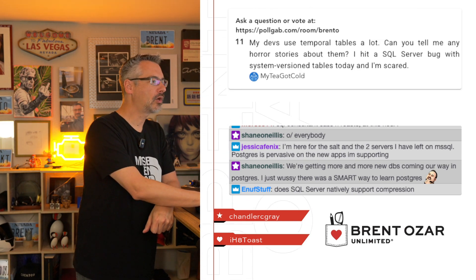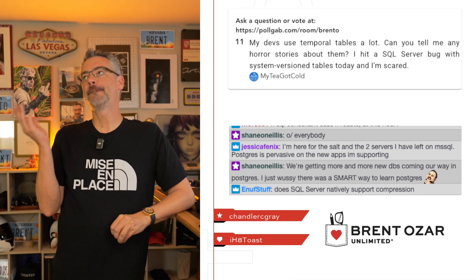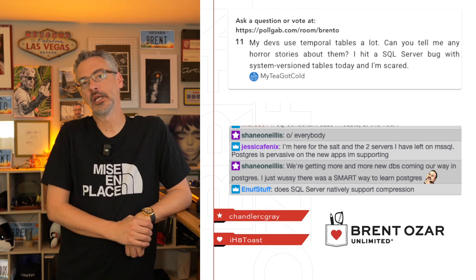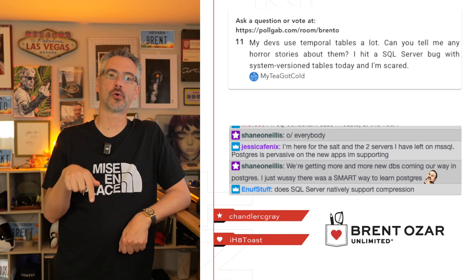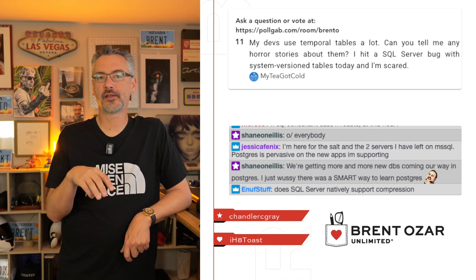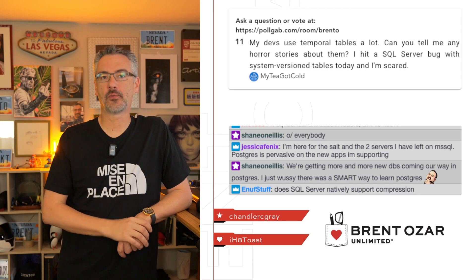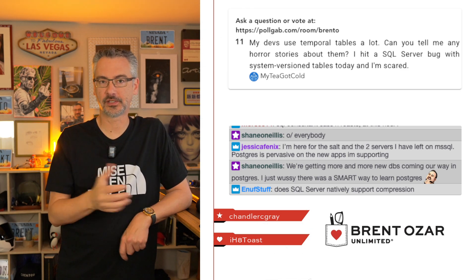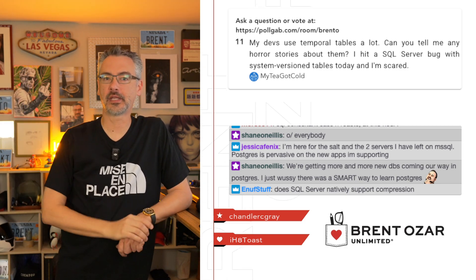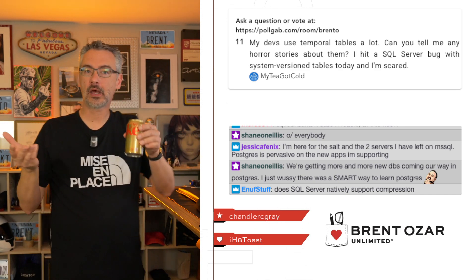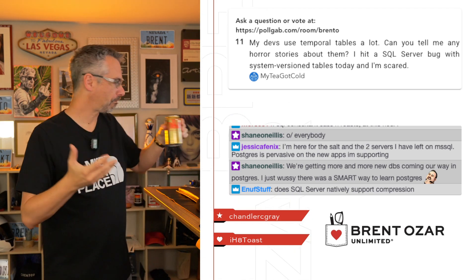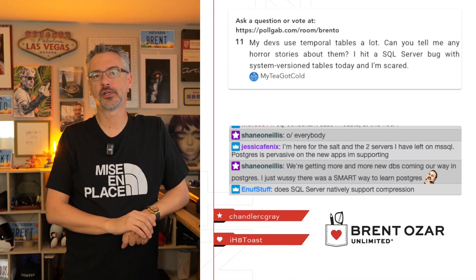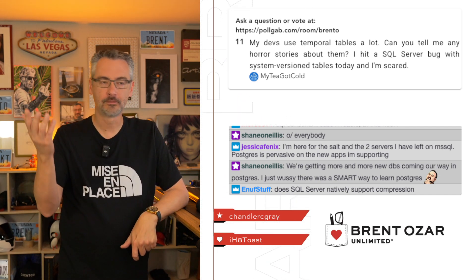Next up, my tea got cold says my devs use temporal tables a lot. Can you tell me any horror stories about them? No, not really because I haven't touched them that much. Nothing against them. They're fine. The problem is that their time basis is based on whenever the rows are inserted, updated, or deleted. And the clients that I've had that needed temporal stuff, they really wanted to drive that temporal date based off of a business date. I don't hear a lot of widespread complaints about them. The stuff that sucks is stuff that you can just read the documentation and understand. If you alter a table, for example, you're going to run into problems on the temporal table side of it.